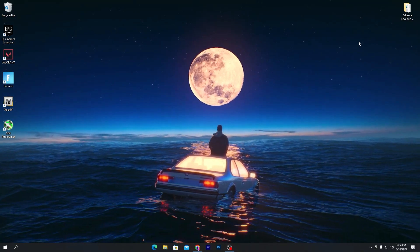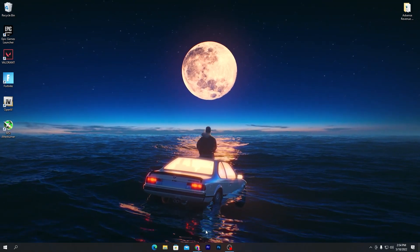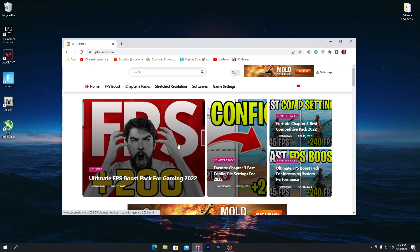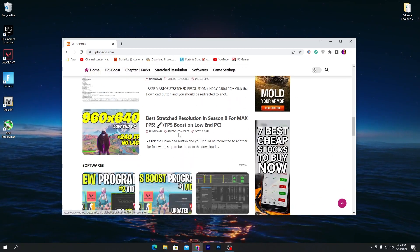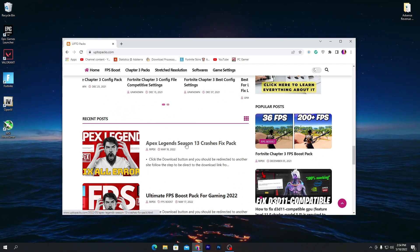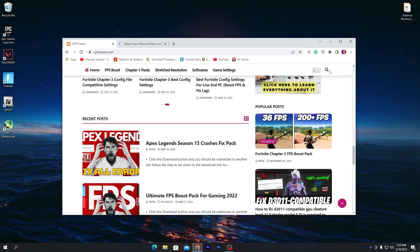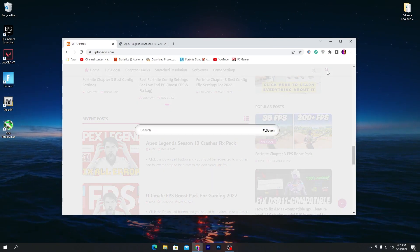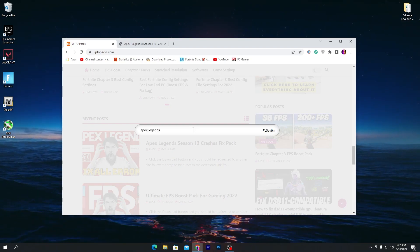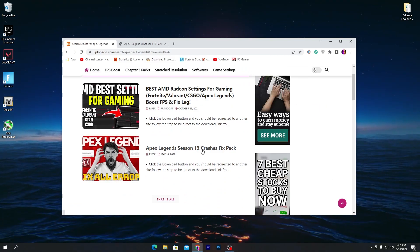After changing the settings, you now need to download an Apex Legends fix pack on your computer. Go into the description of this video and you will find a website link. Open up the website, scroll all the way down, and find the Recent Posts section. Here you will find the Apex Legends Season 13 Crashes Fix Pack. You can also click the search icon and search for Apex Legends.